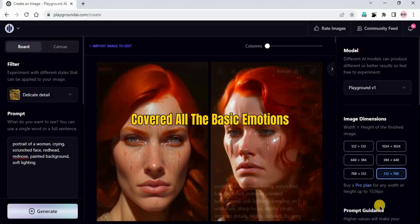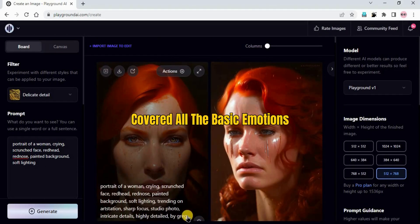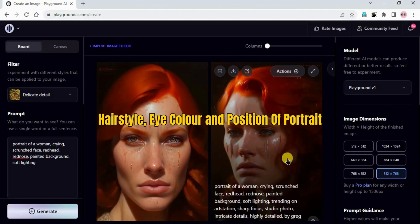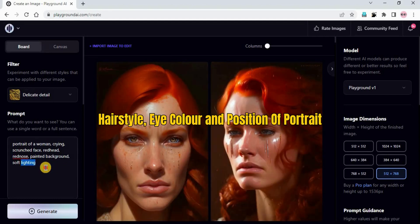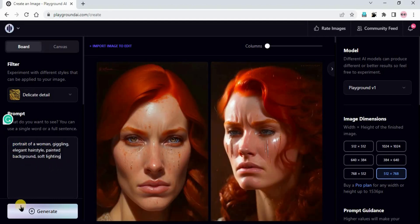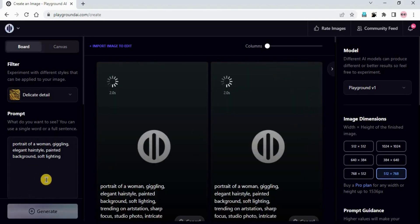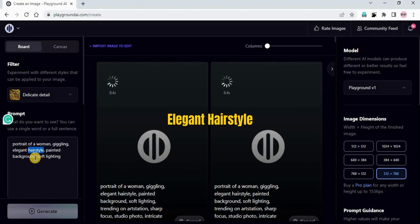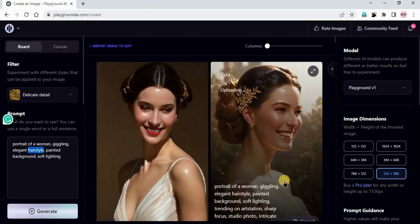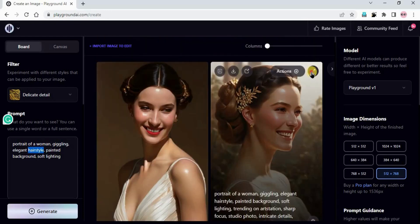So we have covered all the basic emotions like crying, happy, smiling, angry, upset. Likewise if you want to change the hairstyle, eye color, or position of the portrait you can do that easily. I'm changing the prompt. New prompt: portrait of a woman, giggling, elegant hairstyle, painted background, soft lighting. I added 'elegant hairstyle' - if you want any particular hairstyle you can put that name. You can see we got really pretty images.